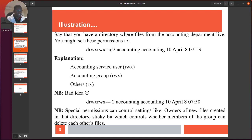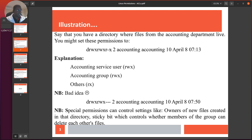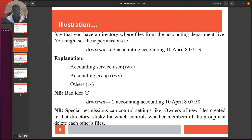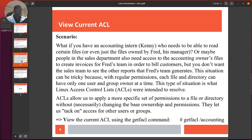Special permissions can control settings like owners of files created in a directory. We can even use sticky bits — which we're not covering in this session — which control whether members of the group can delete each other's files. If you want me to cover sticky bits, leave a comment and I'll be glad to do a video on that.